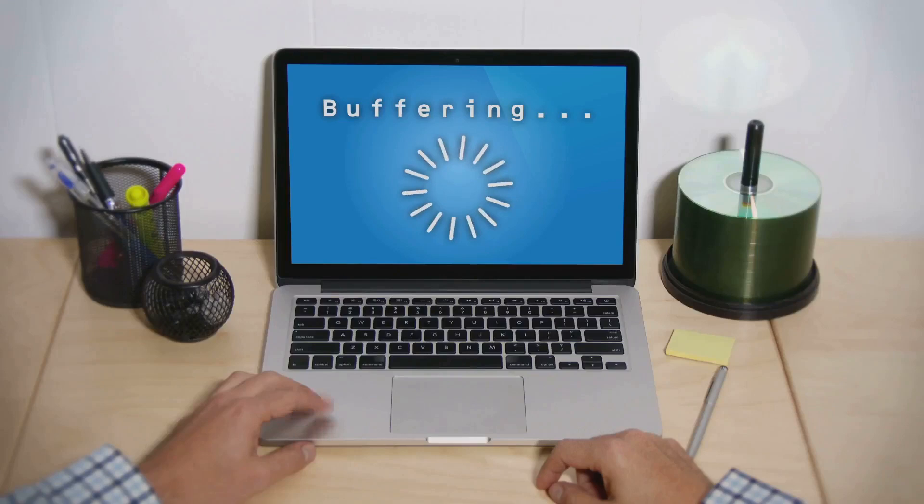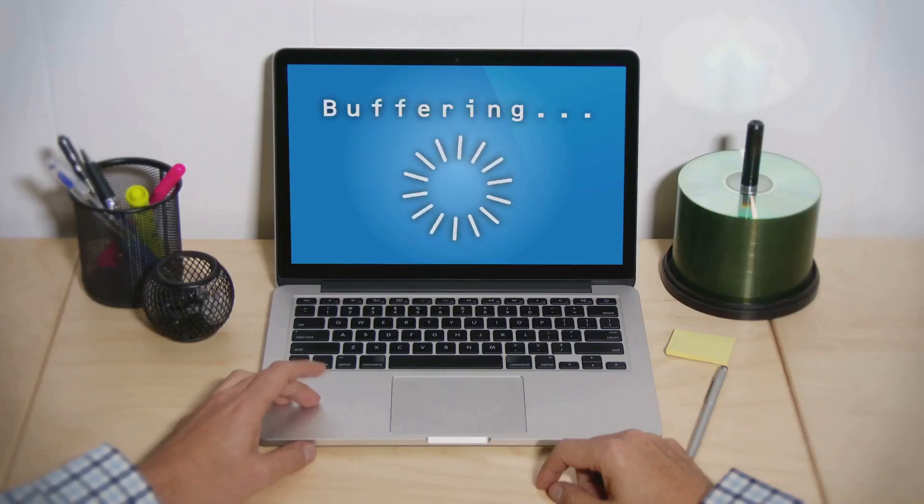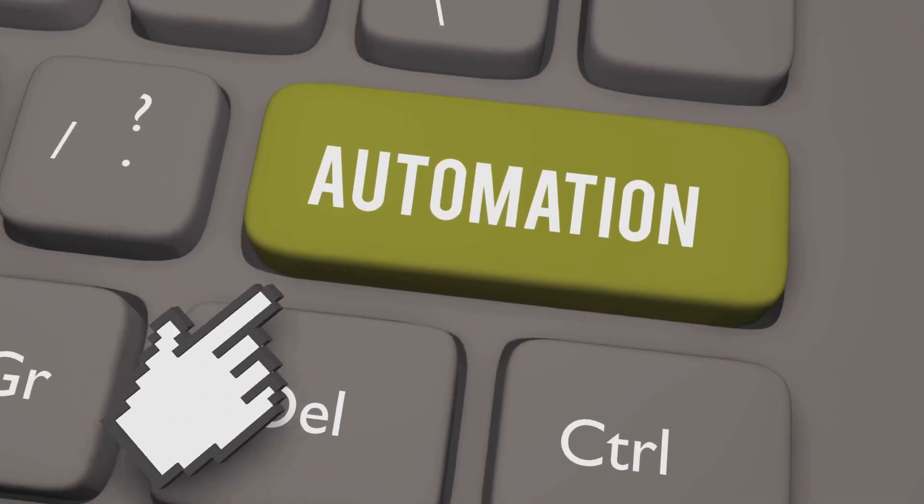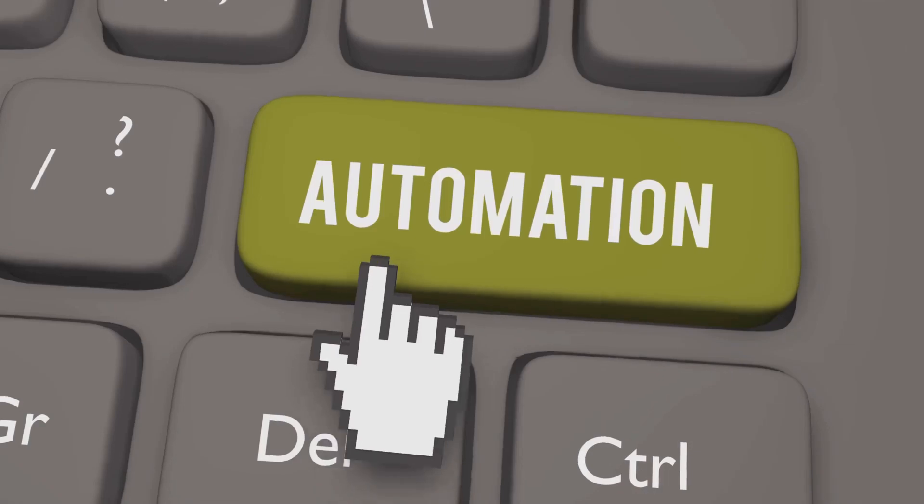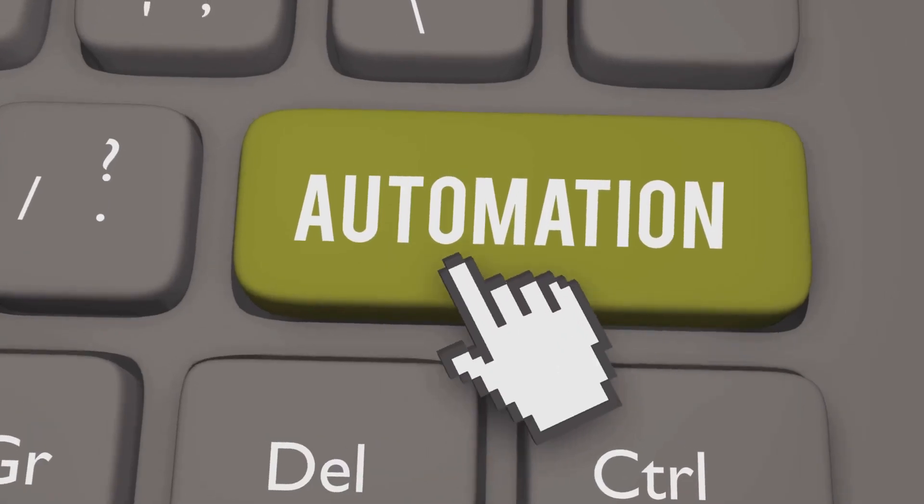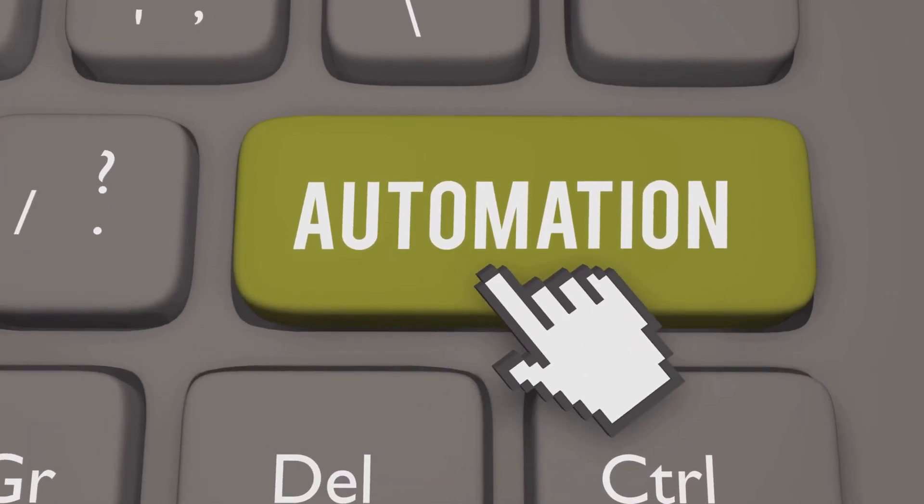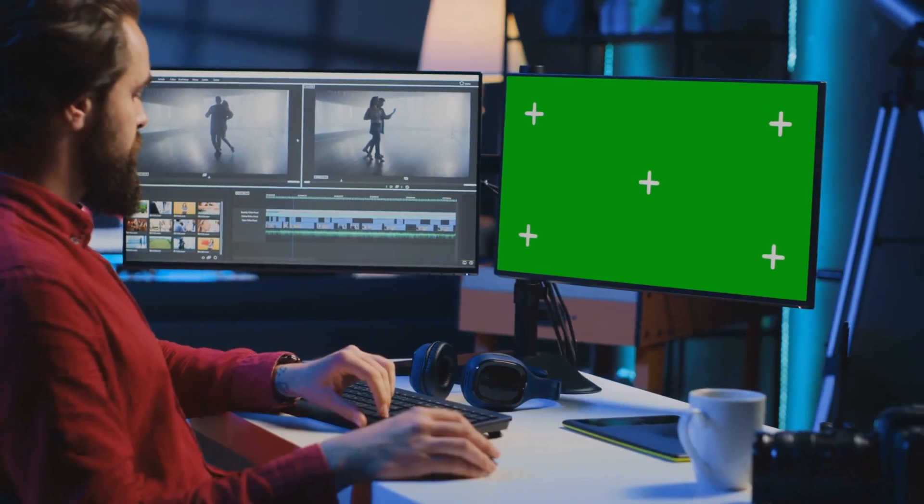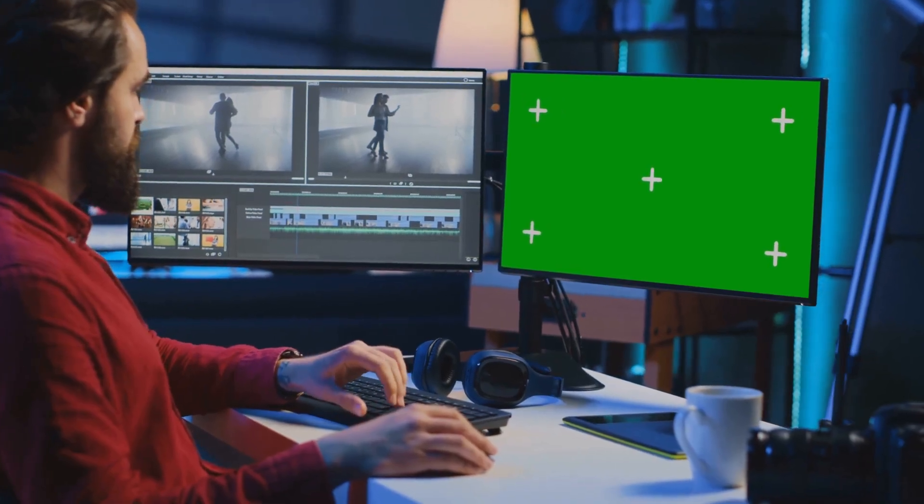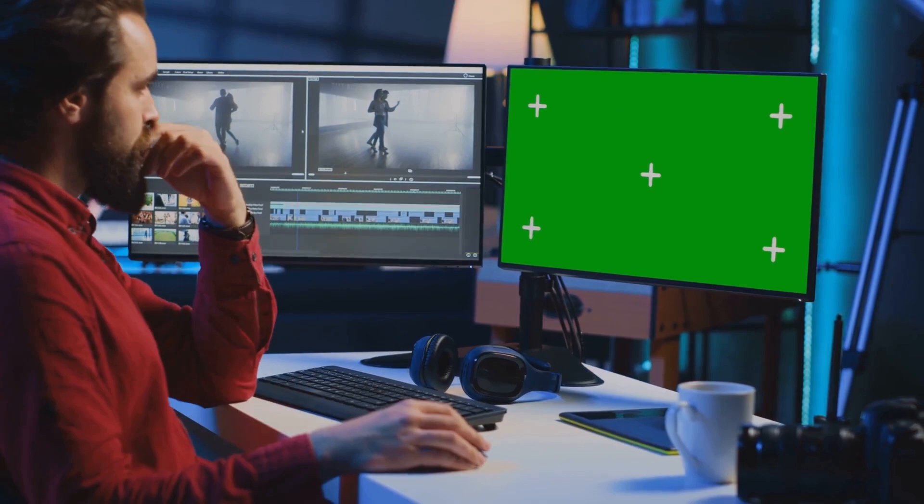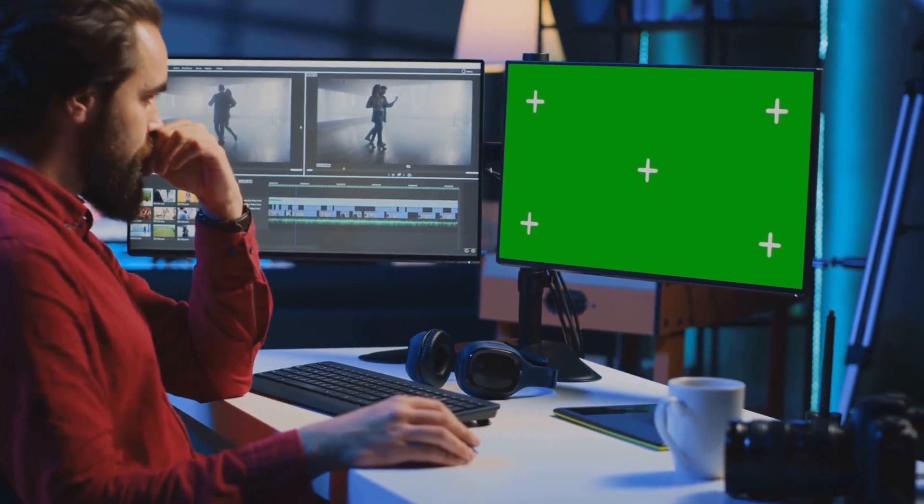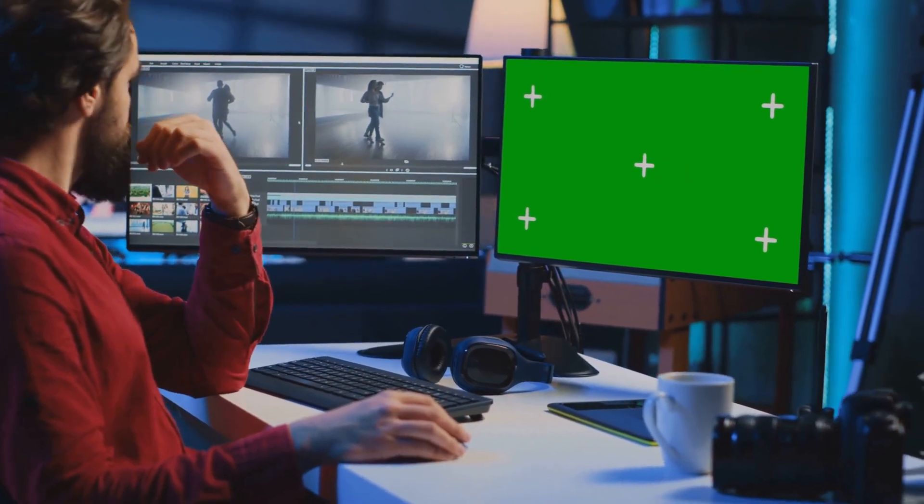You know, the ones that make it sound like you're still buffering. Say goodbye to those verbal stumbles all in one click, streamlining your editing process like never before. Honestly, if only it could make me look taller.